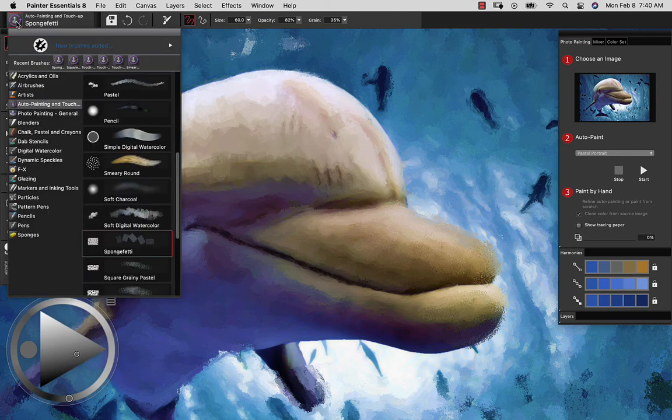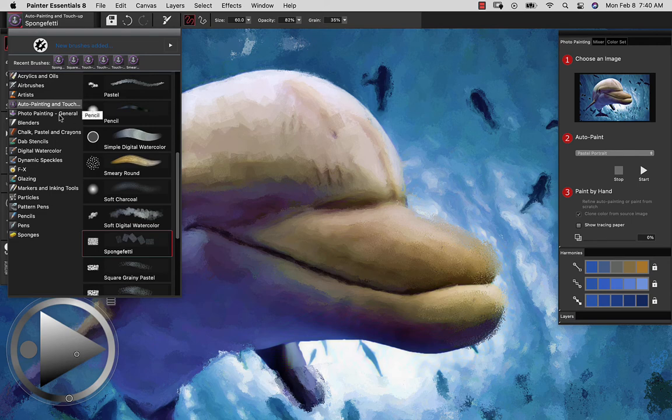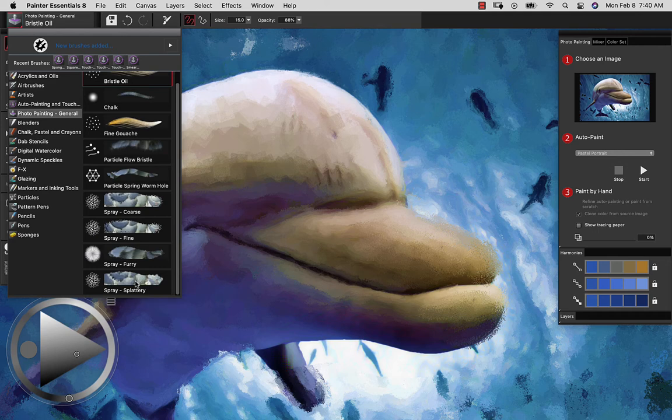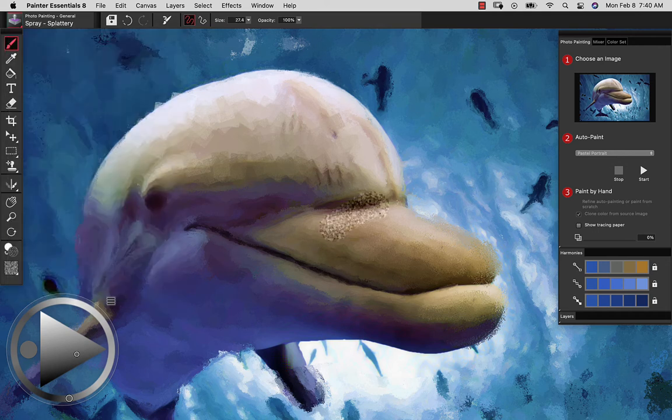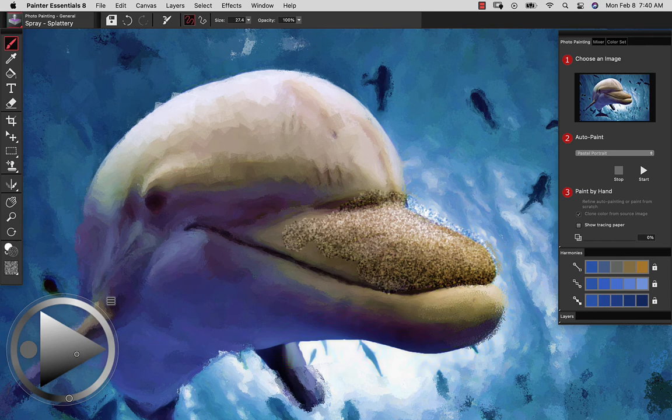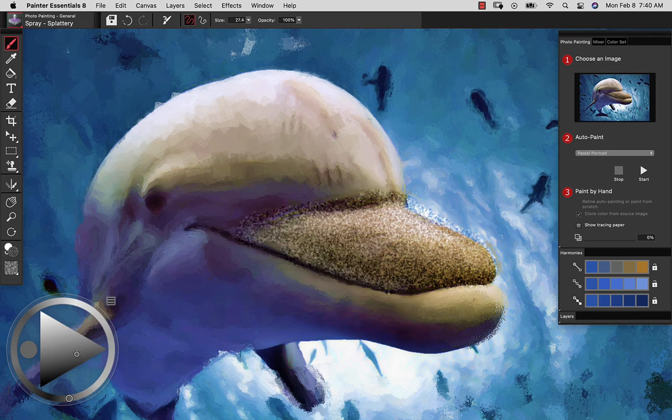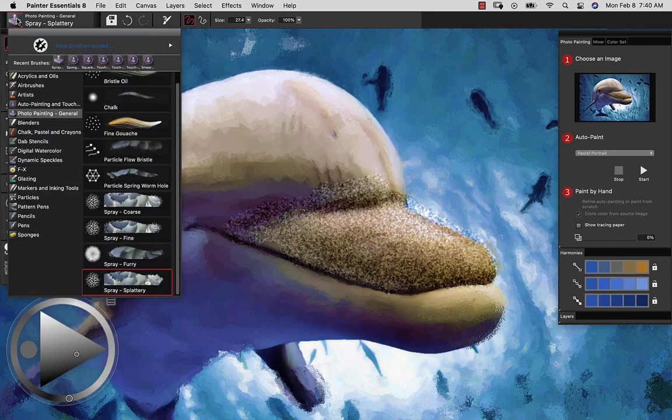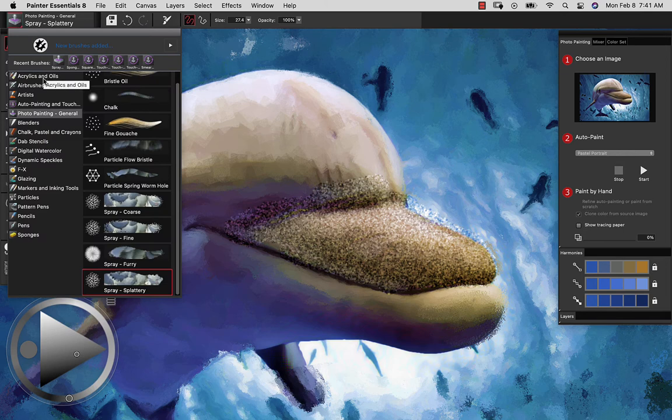Now whether you're in the Auto Painting and Touch Up or Photo Painting categories, these are both going to paint with the colors from the source image. And it's going to be using whatever media that you select. But what if I want to explore painting with any of the other brushes that we see in the brush selector?